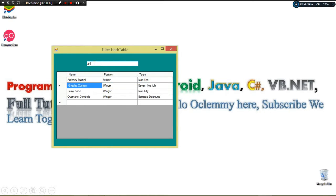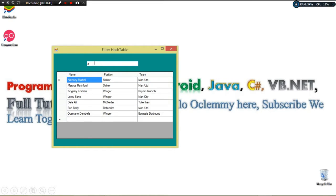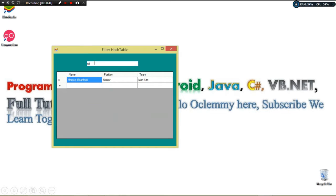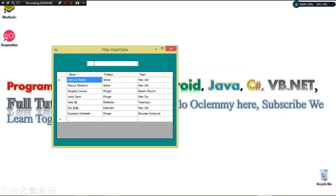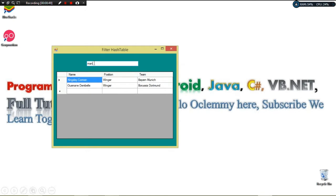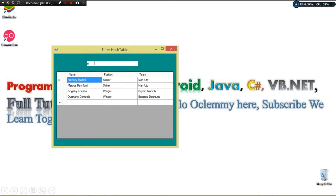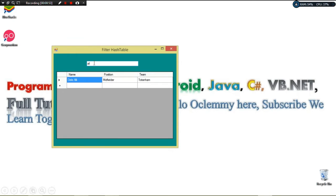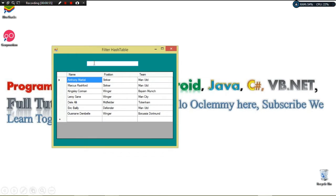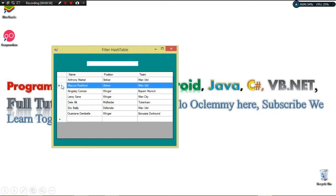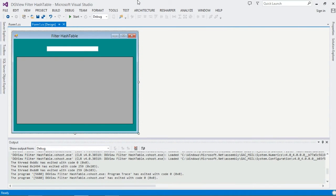For instance, I want to filter — you can see right here we simply type whatever name and we're able to filter using that particular name. So this is what we're going to see: how we can filter our hashtable of objects bound to our DataGridView. Let's get started — go ahead and create a project.